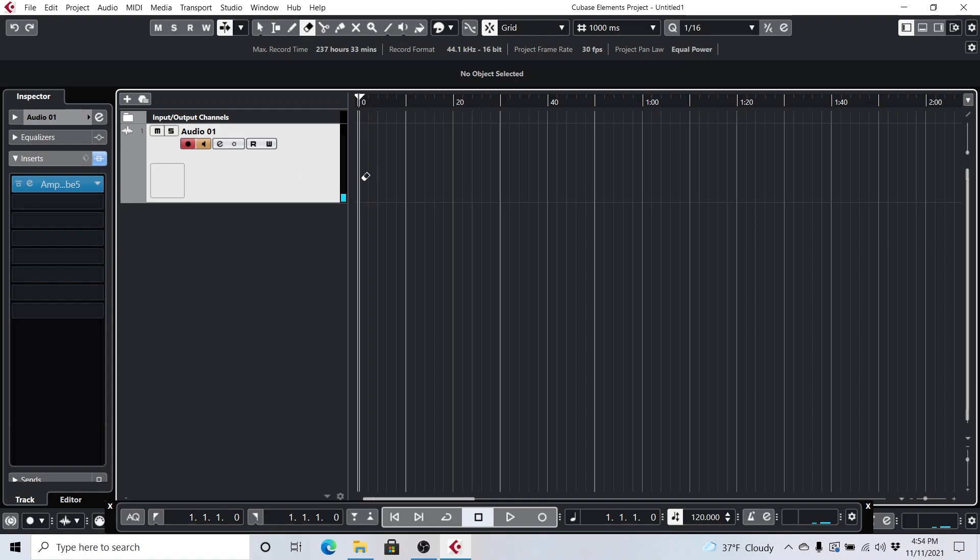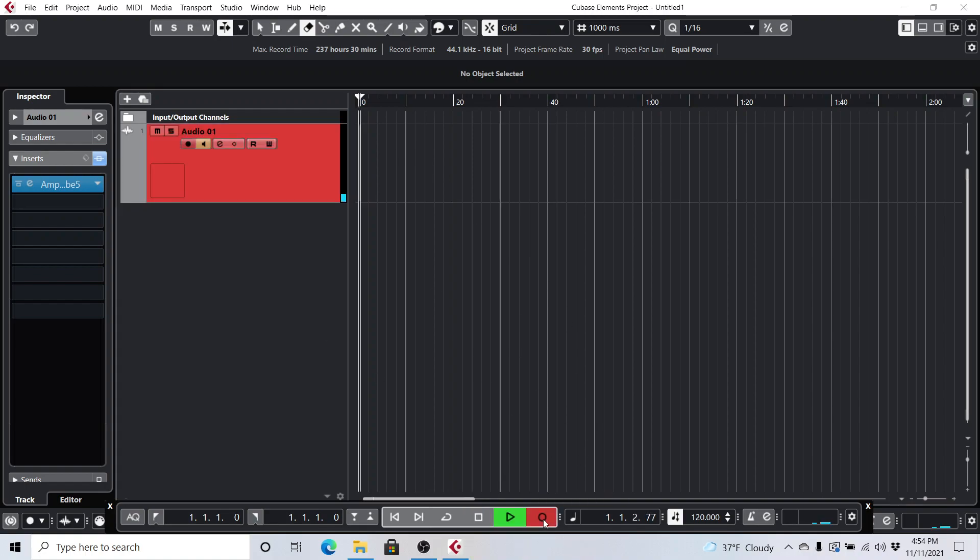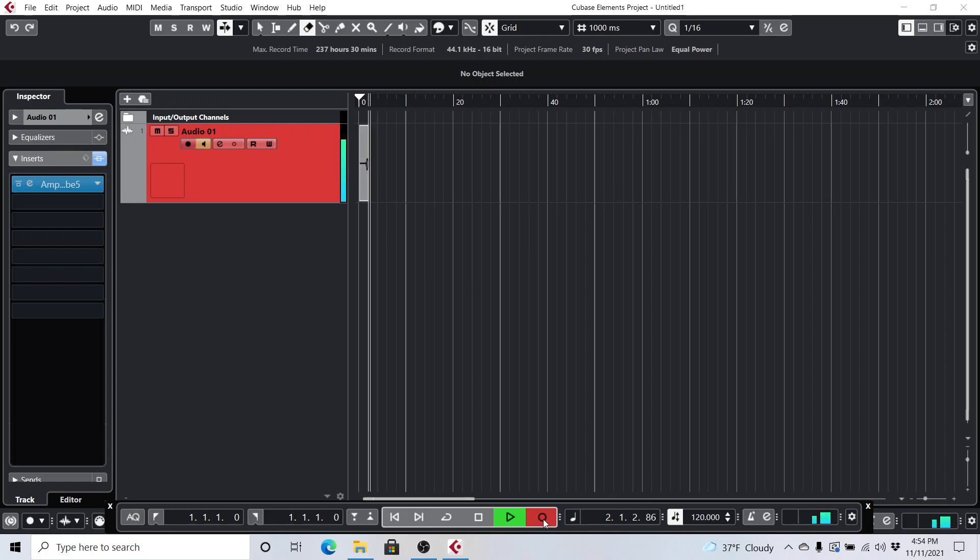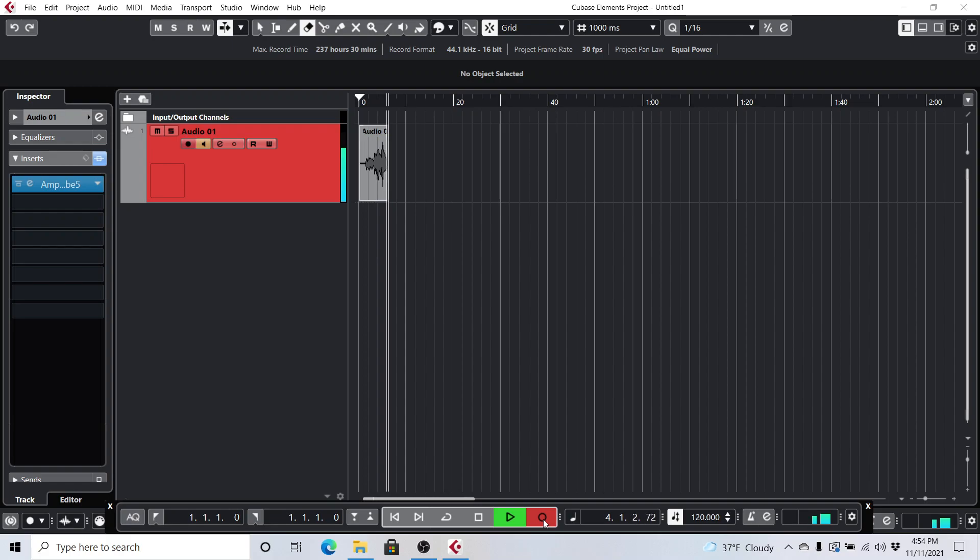And so let's say we want to record something. All you have to do is just hit record. All right?